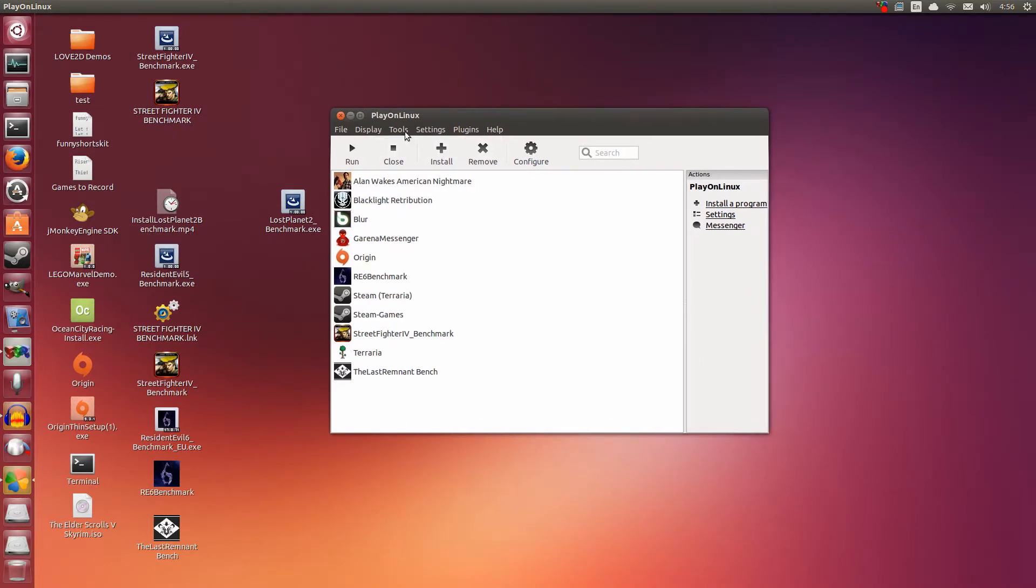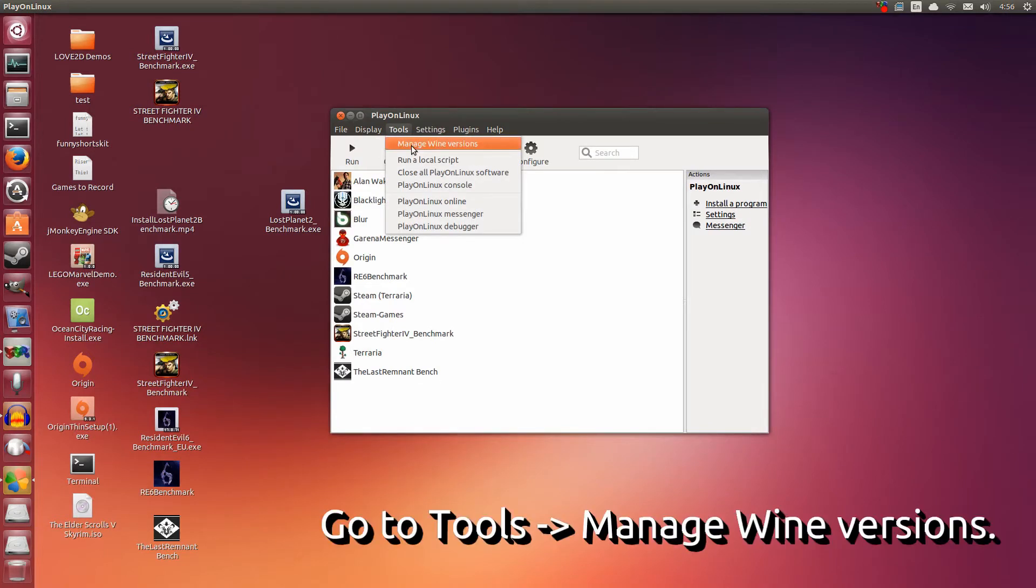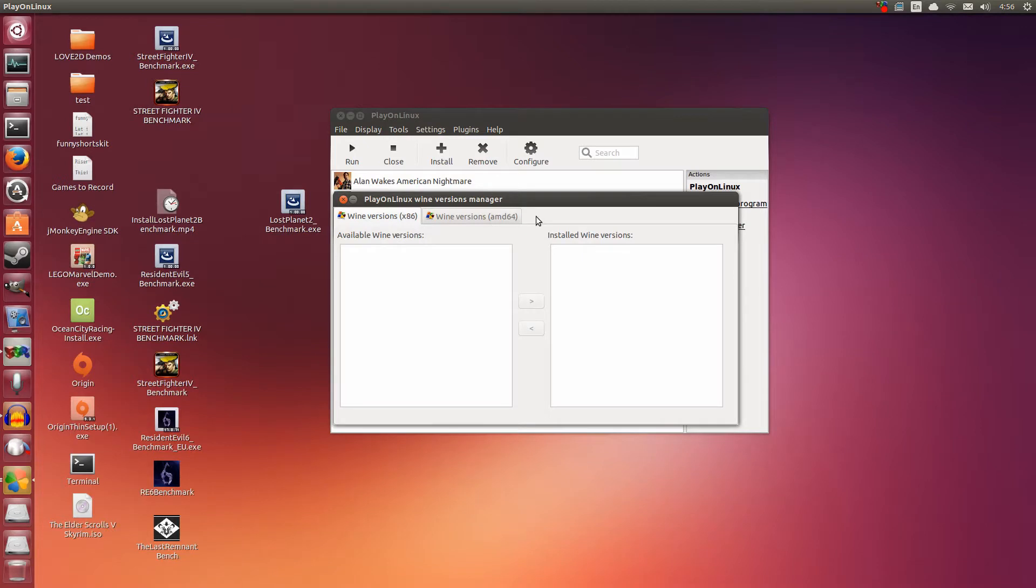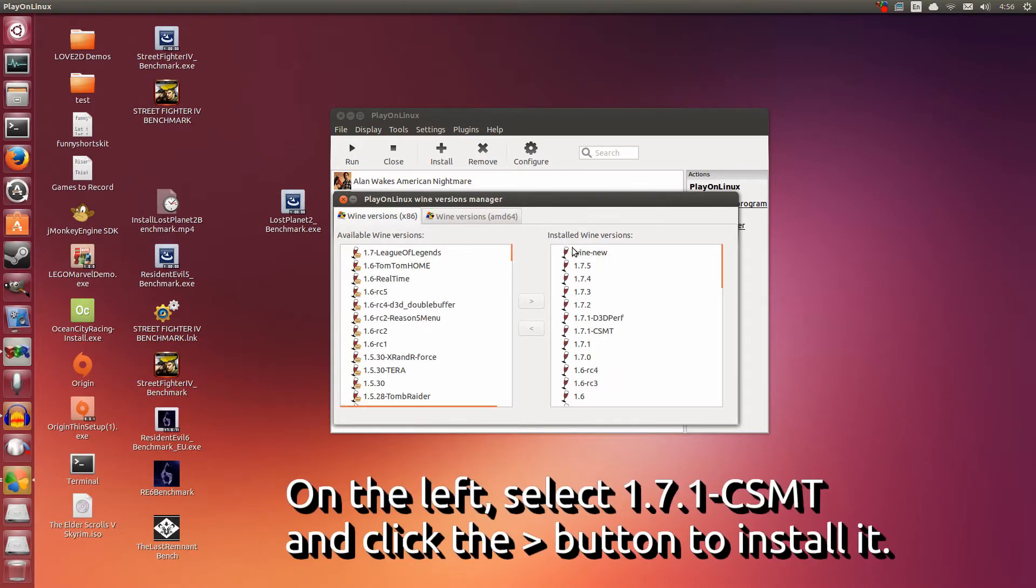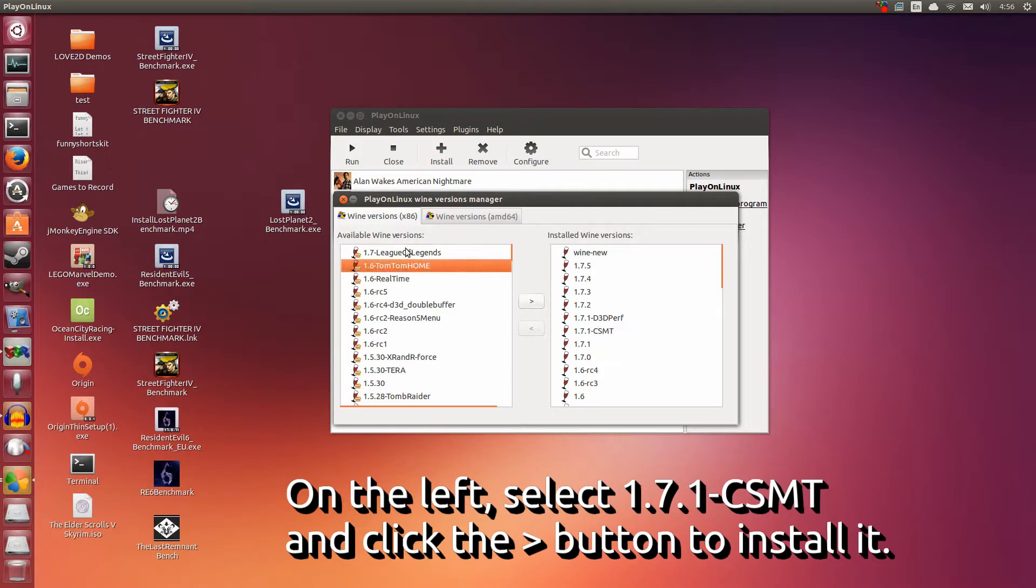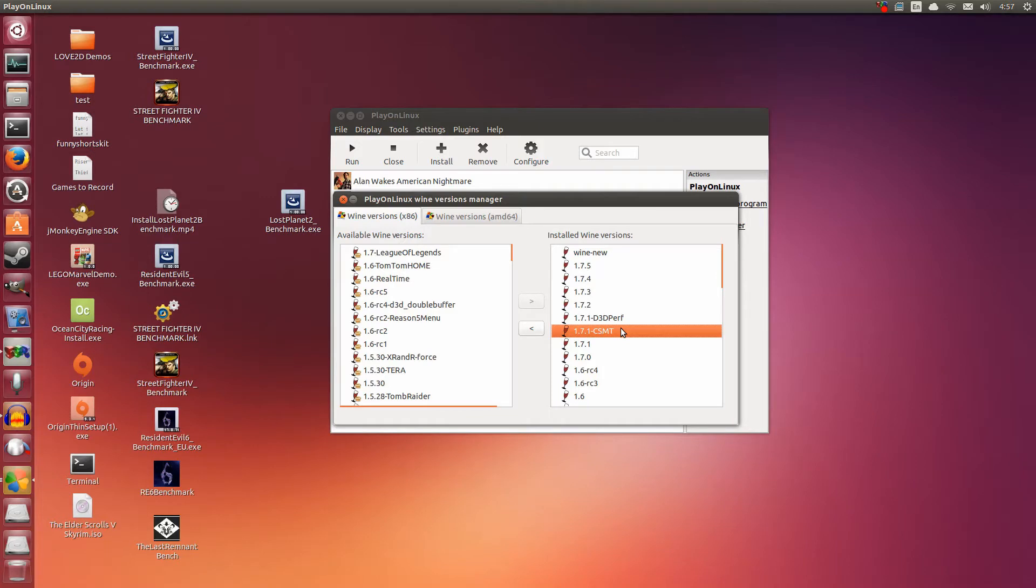Let's get started. Inside PlayOnLinux, first go to Tools and Manage Wine Versions. We're going to be using a patched wine here, 1.7.1 CSMT. What you're going to be seeing is that it will be on the left side. You're going to click it and then click this arrow here. It'll install itself, and once it's installed, it will appear on the right side.